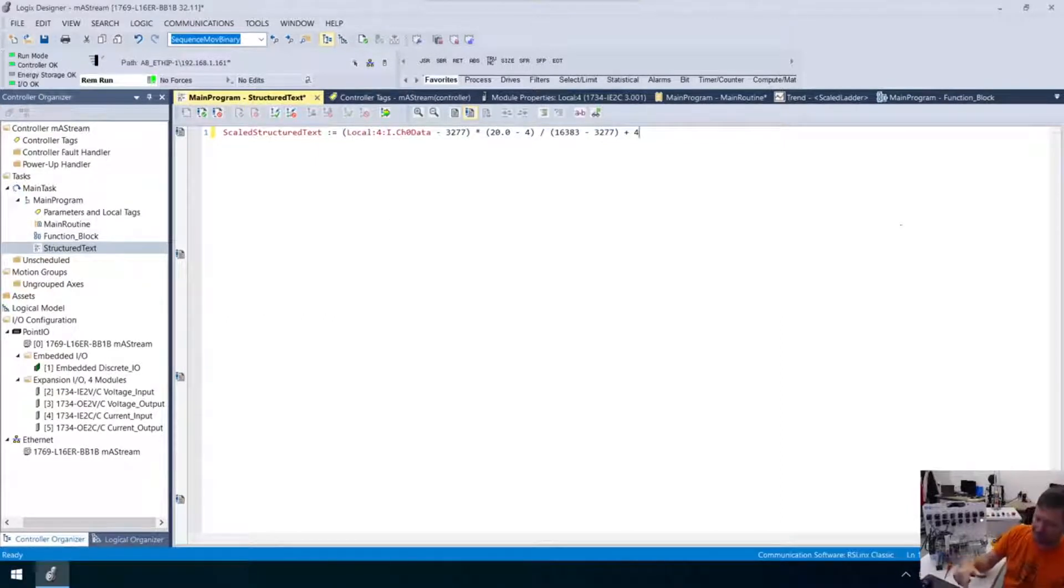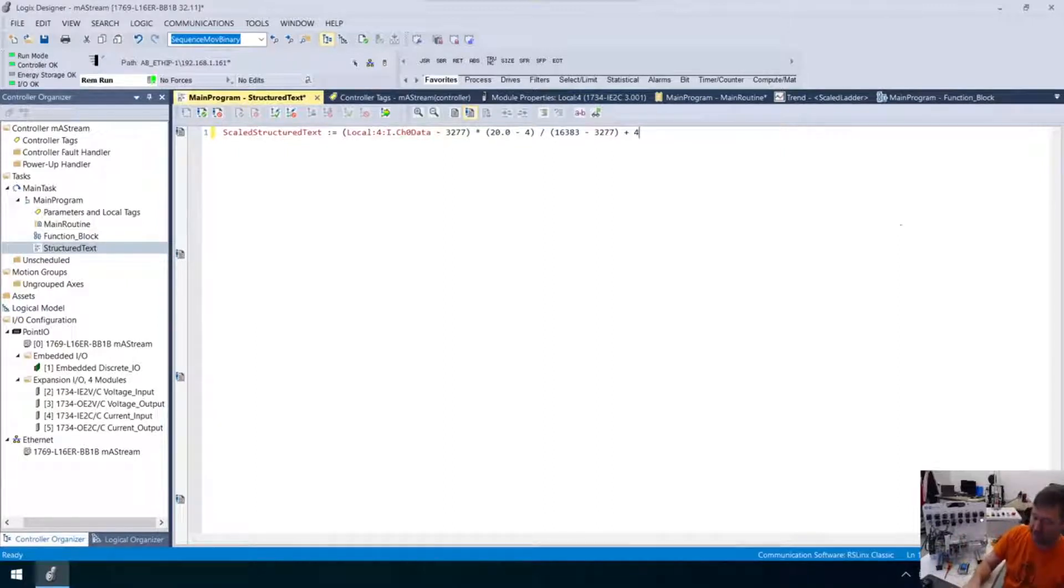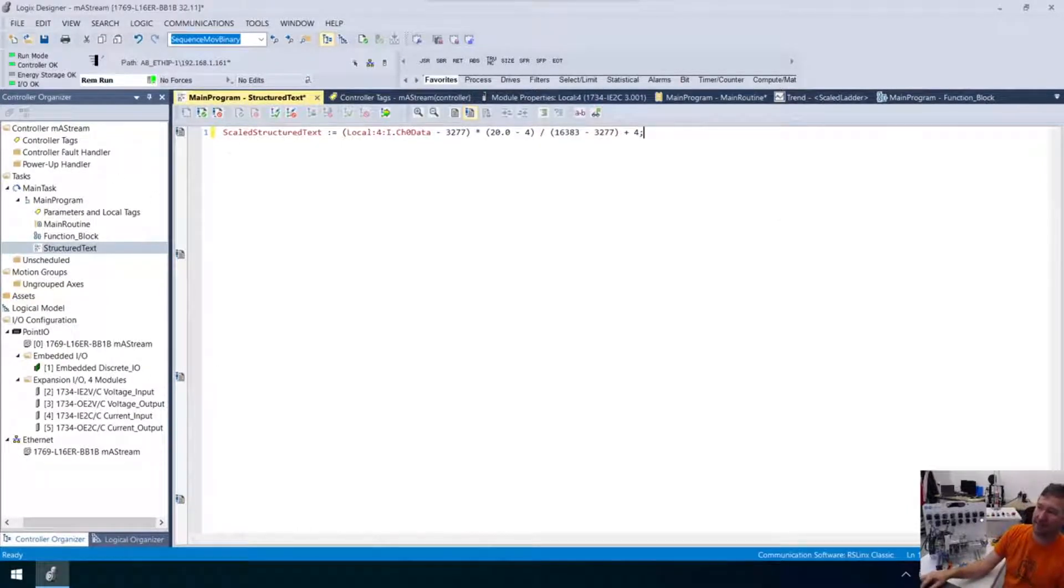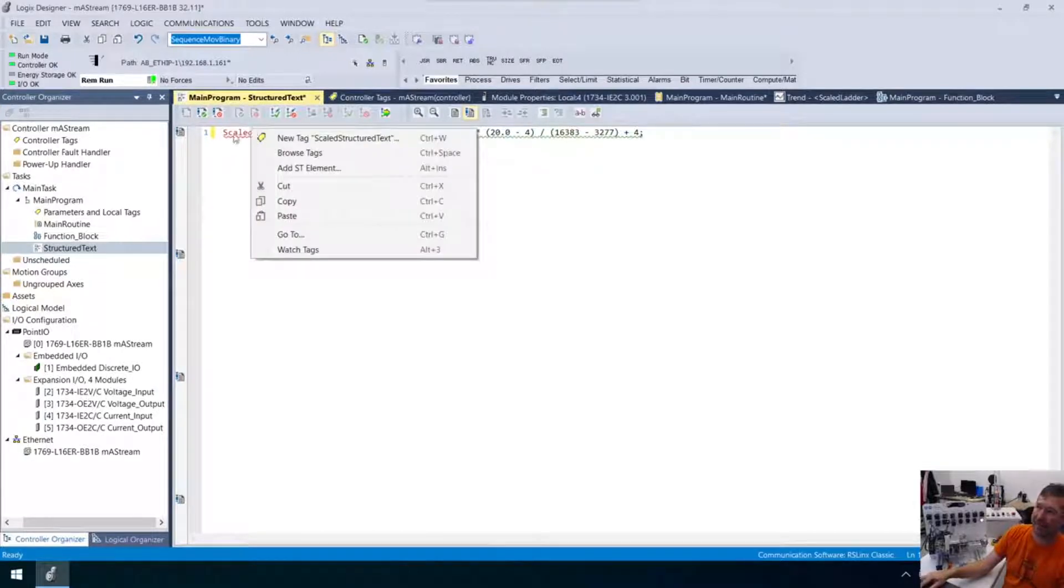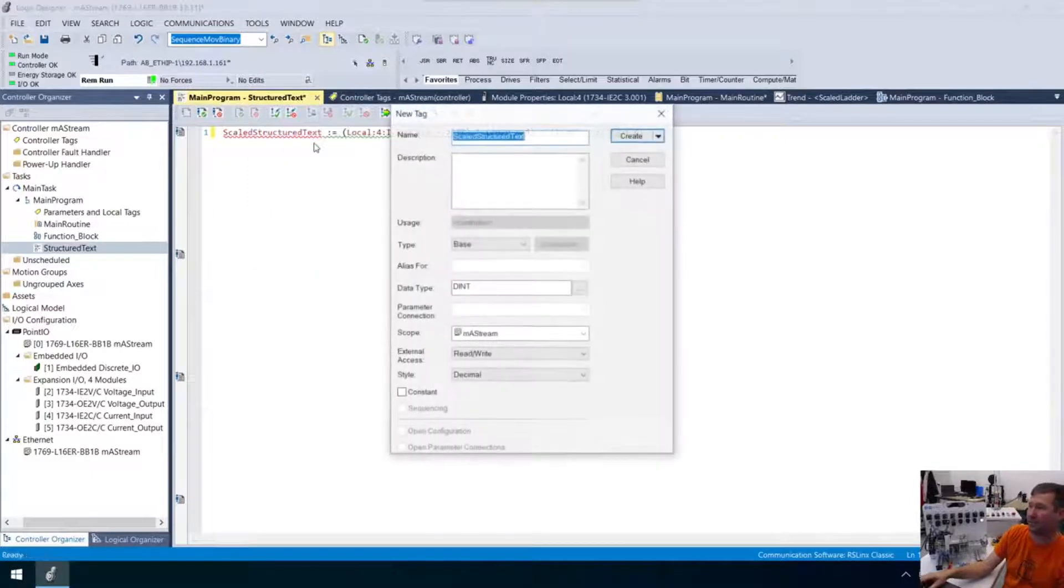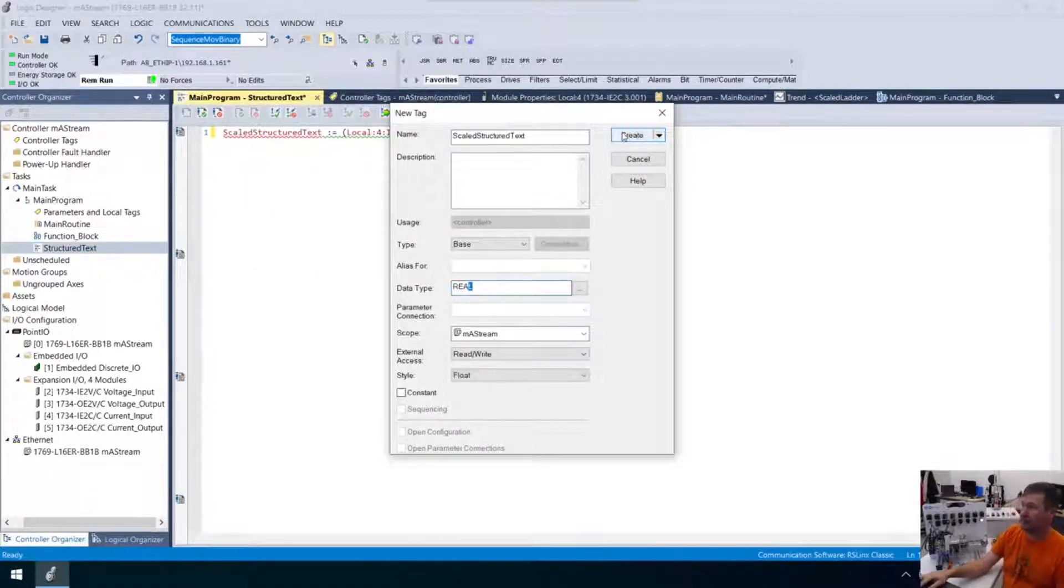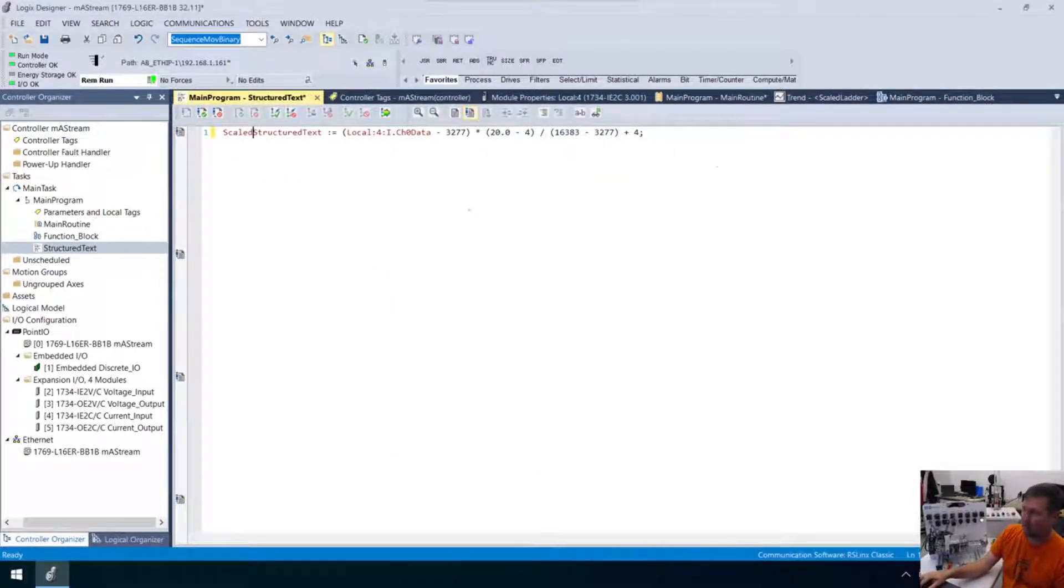That is exactly what is in our compute statement. And then here at the end of it, the only thing, and I forget this probably 75 to 90 percent of the time, is you've got to have a semicolon at the end of this. Now, the only thing is I just typed this, scaled structured text, and we need to right-click it, and it's new tag right there, just like we normally do in all the rest of them. Again, I'm going to make this one a real.